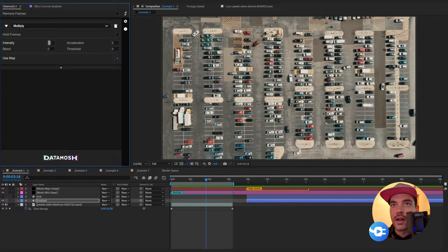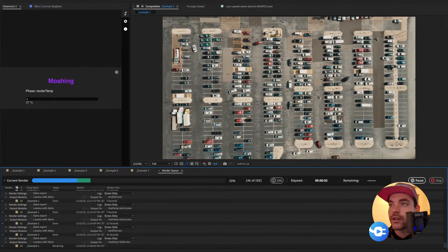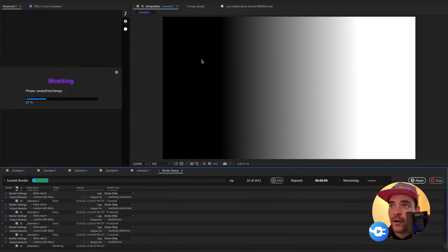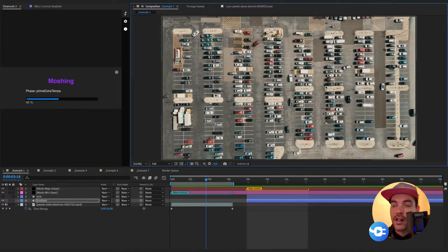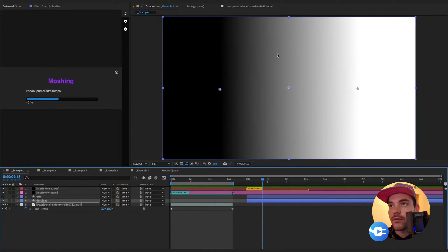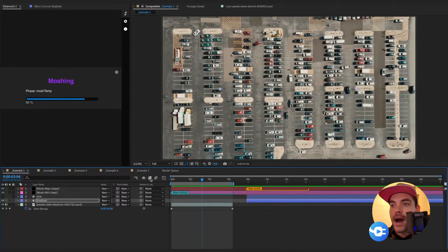Now that we have this set up, let's go back to Data Mosh 2. I'm going to change this to 'Move Vertical' and set it to negative 100 or so. Once we hit the data mosh button, it will first render out our original footage signaled by the original mosh marker. Then it looks at the map marker, renders out the footage underneath it, takes both clips into Data Mosh 2, primes them for data moshing, strips out all information from every frame of that map footage, and looks at the black and white pixel values.